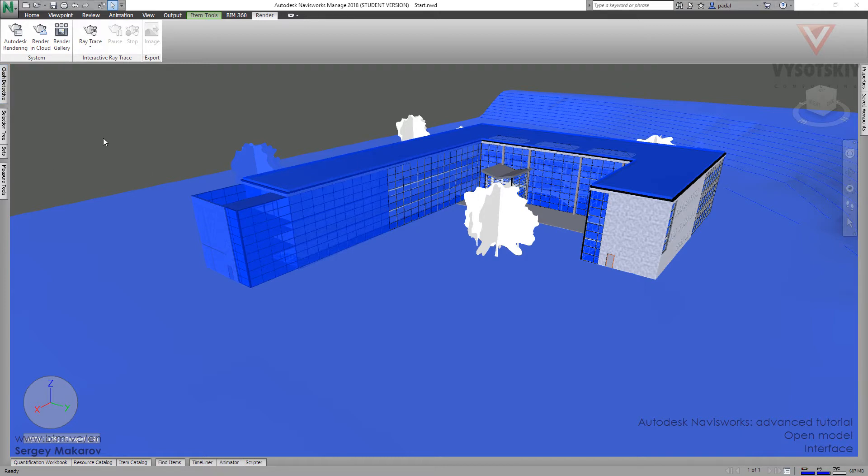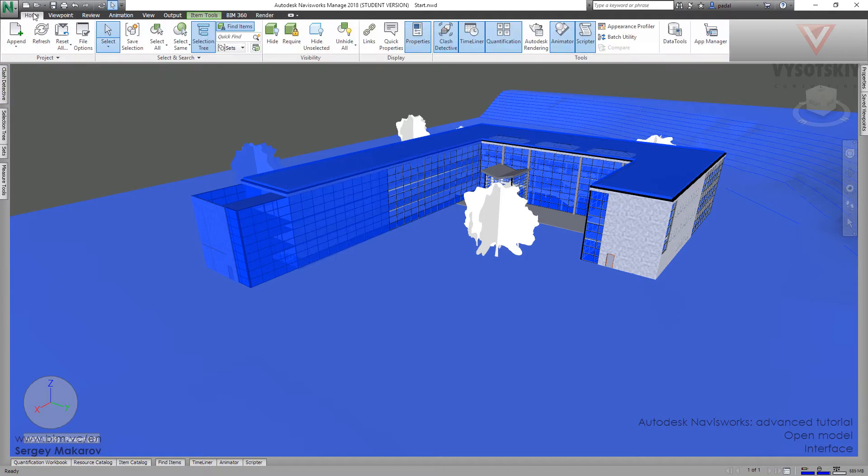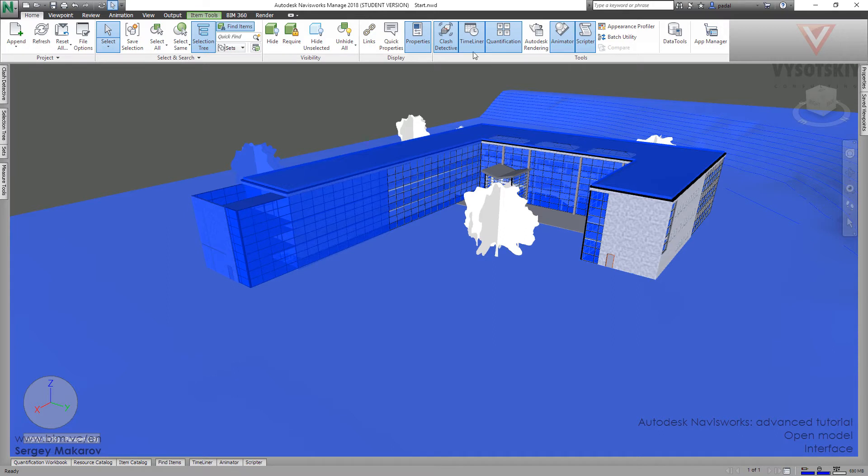The interface. The home panel. In home panel, you can activate the powerful tools in this program. To find clashes, there is clash detective. To make a link between your model and schedule for the project. Timeliner. To take off materials and items quantification. Rendering for render. Animator to make animations. And some other tools.